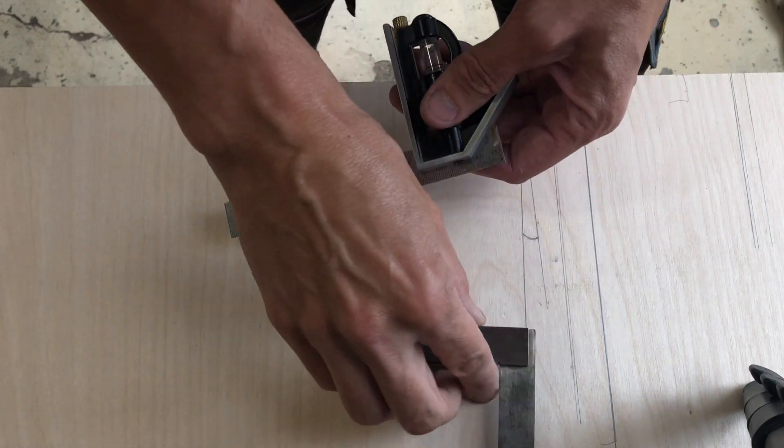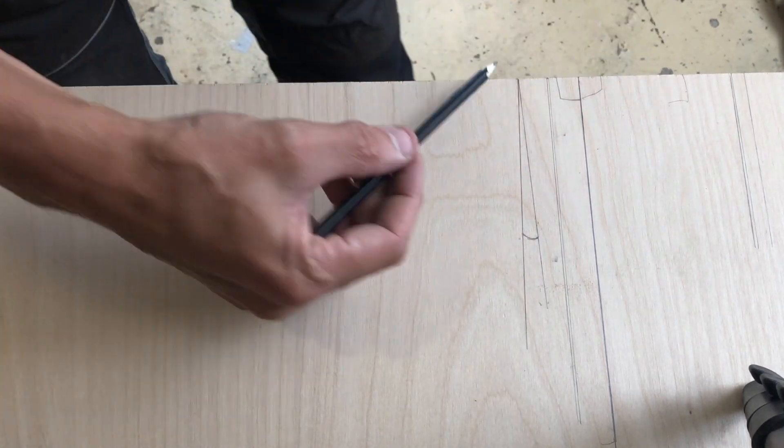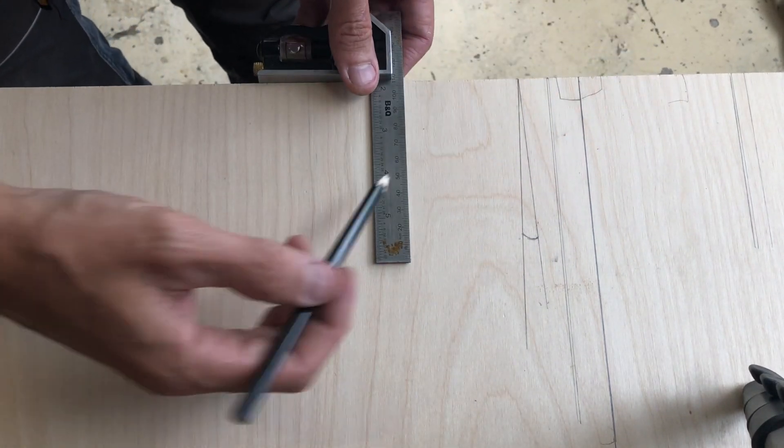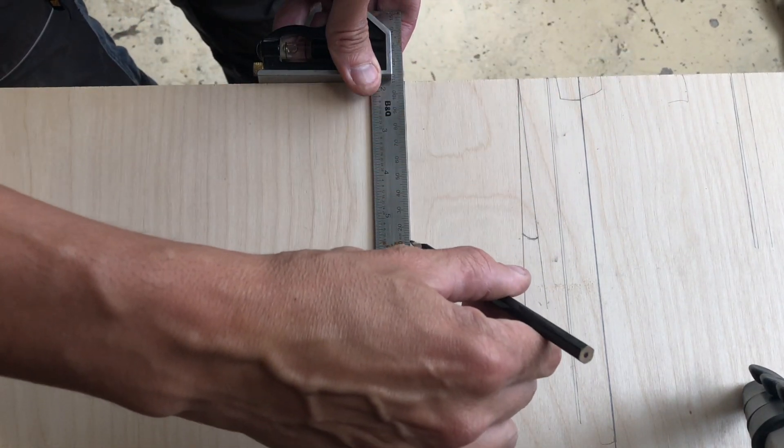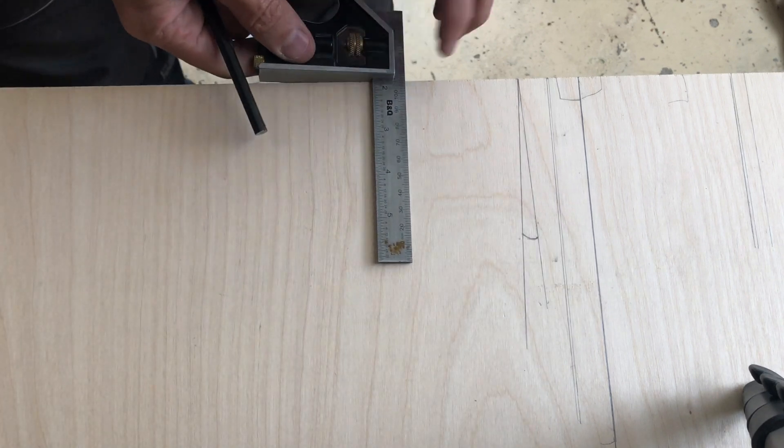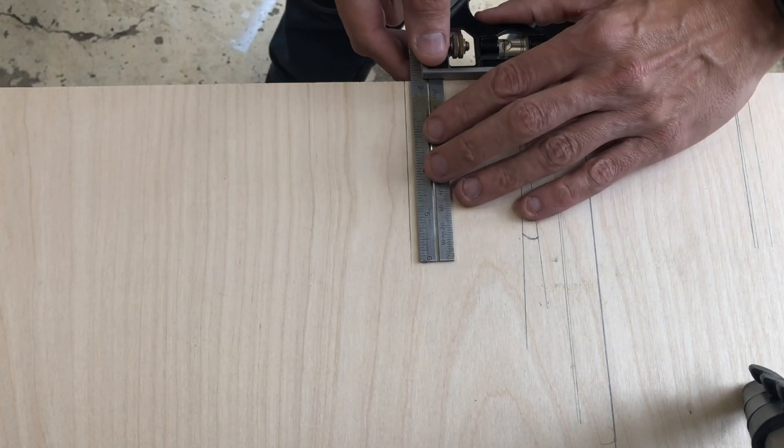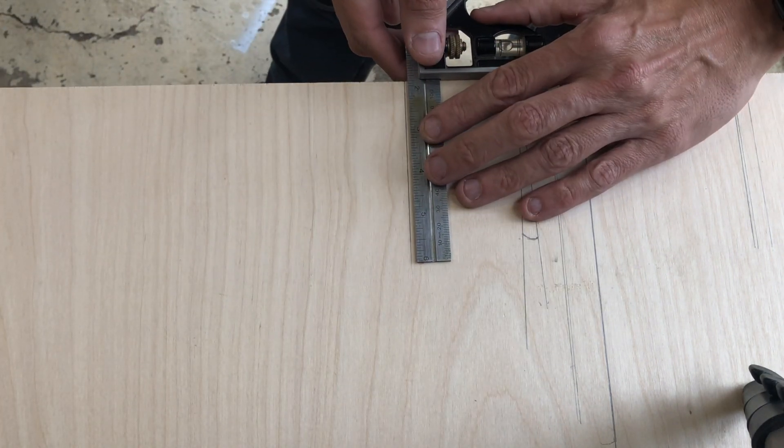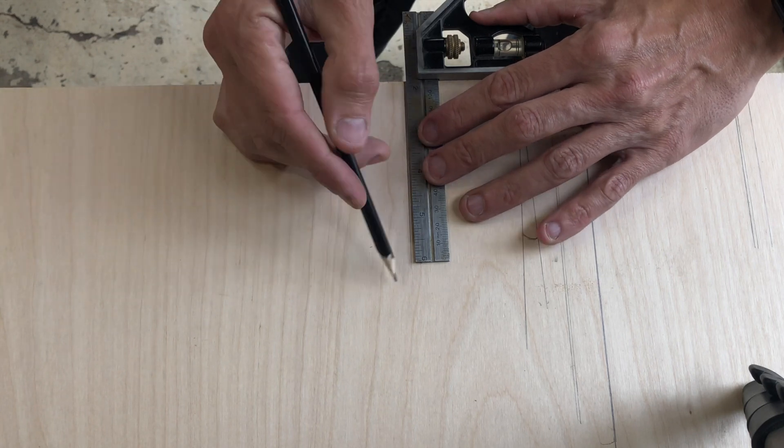If you haven't got an engineer square, don't panic, all you need is a straight edge. Mark a line across there, and then I'm going to flip it over and do the same again. And already you can see...